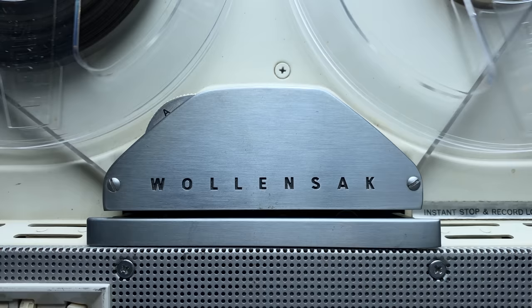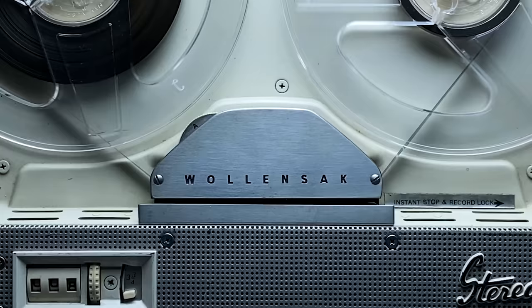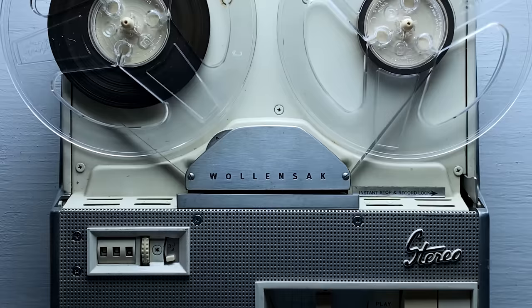You see this wheel here? If you turn it, it moves the record head. And there are three positions: A, B, and 2-track. Basically, you can record two mono tracks completely independently of each other. You can even listen back to the B-track while the A-track is playing.